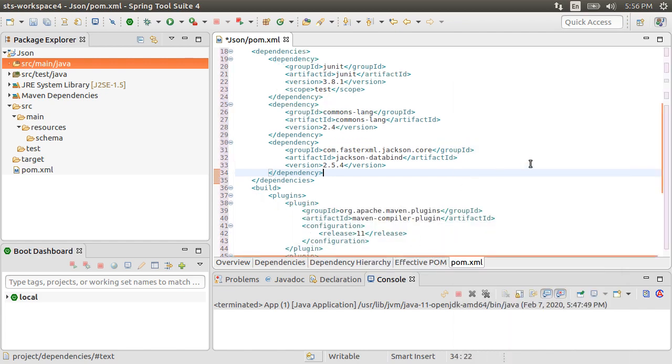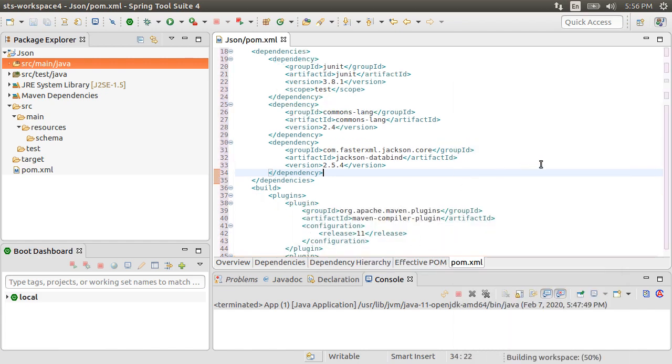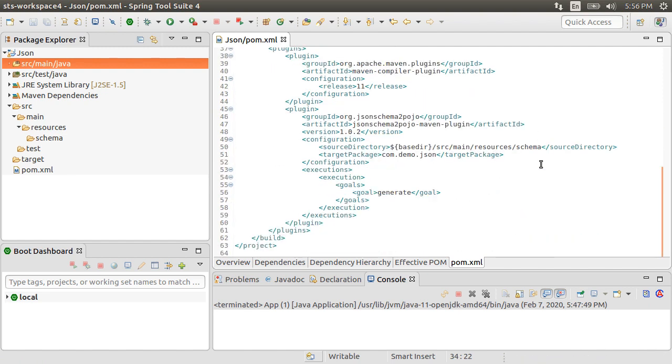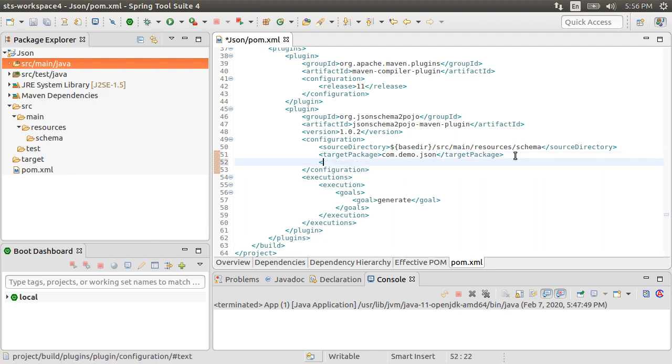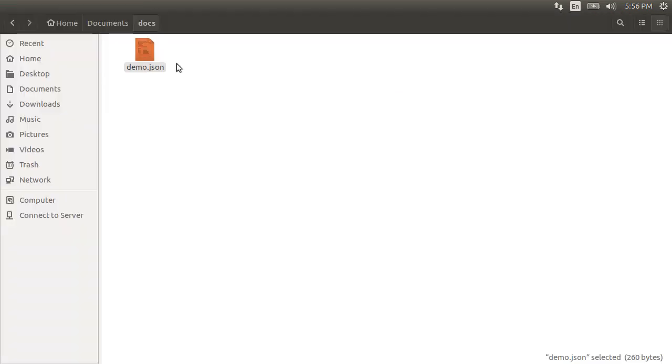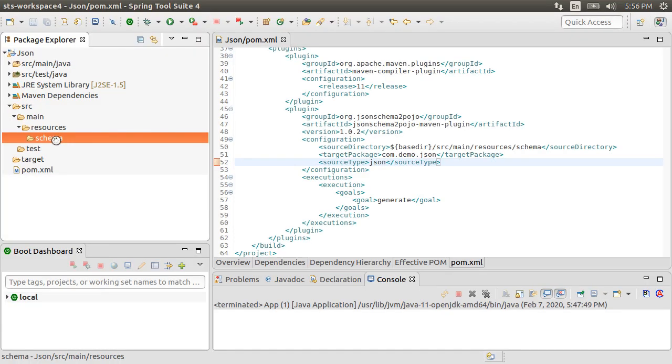Now, we want to generate Java objects against a JSON document and not a JSON schema in our demo. So I will indicate that by putting source type as JSON. Now, let's take a look at our JSON document lying in the docs folder. First, copy to our schema folder. Open it.